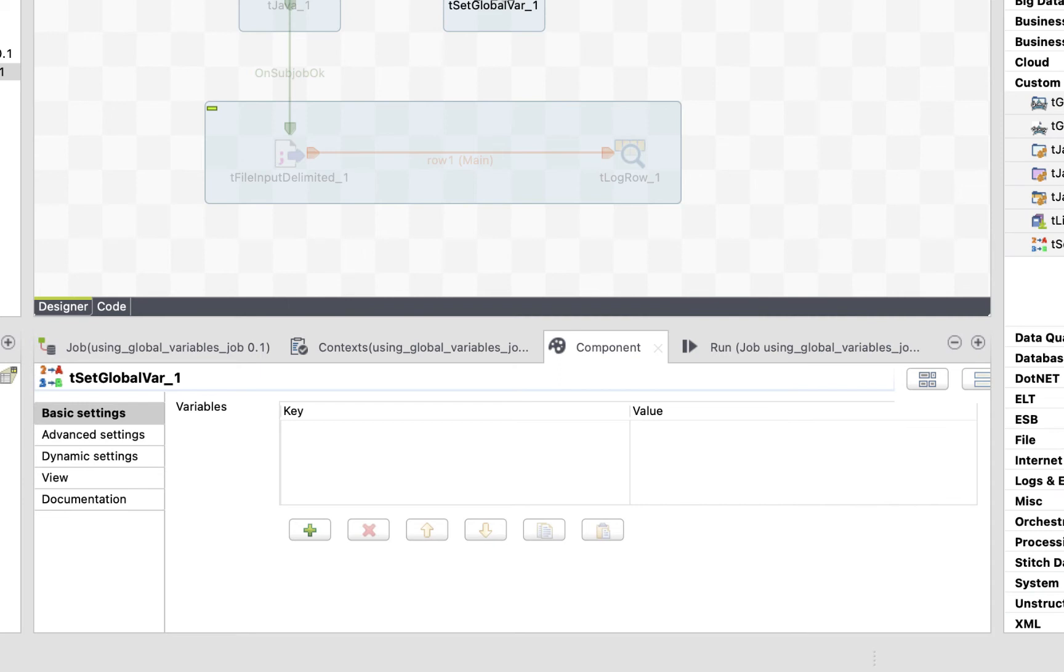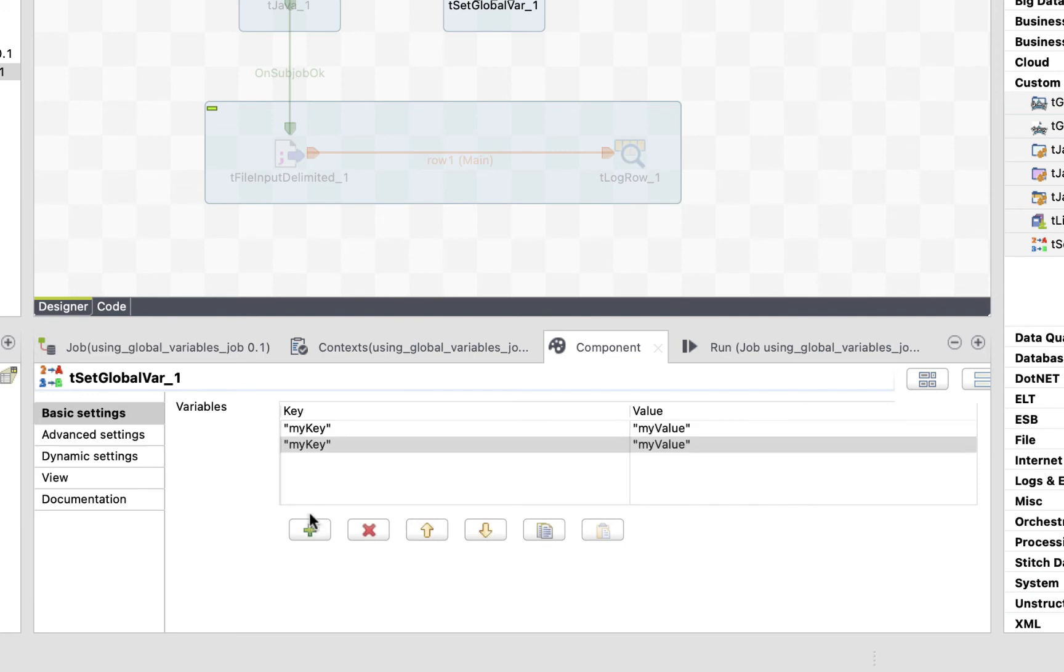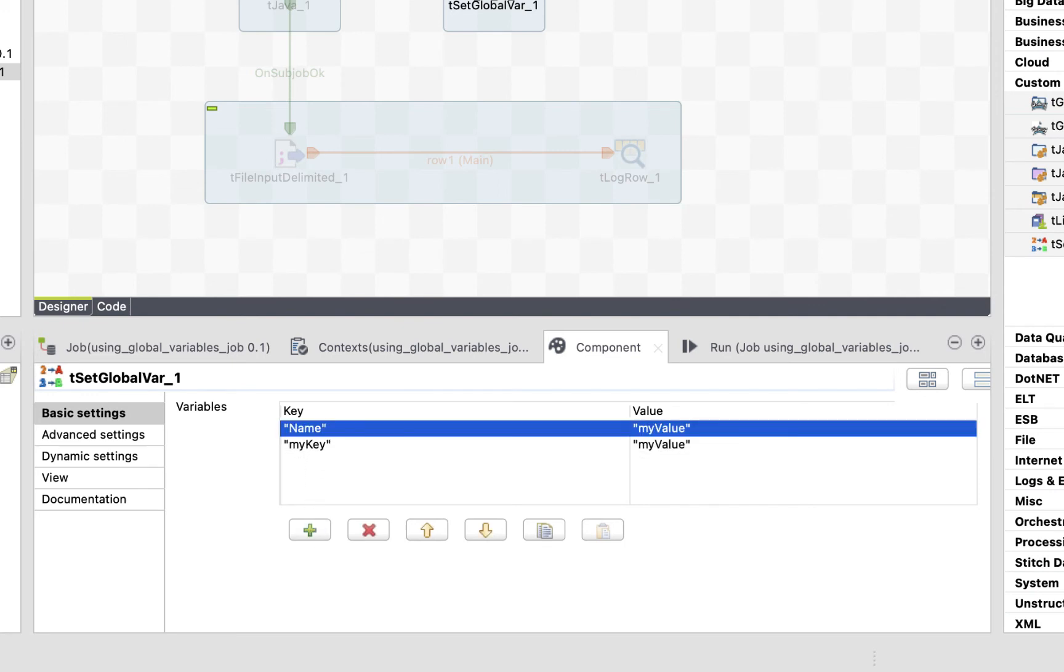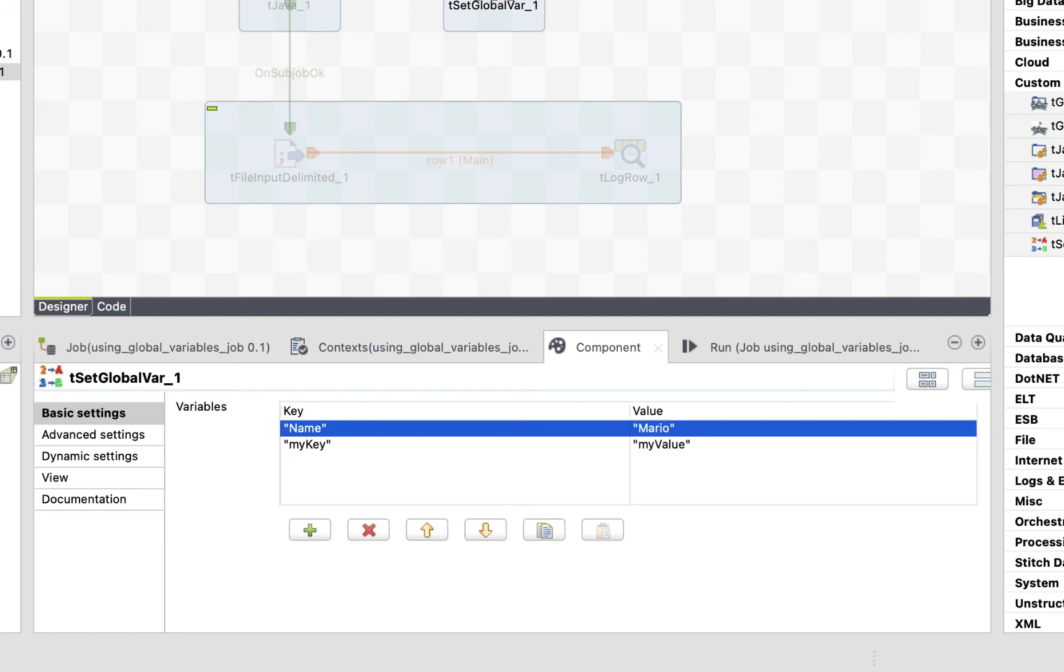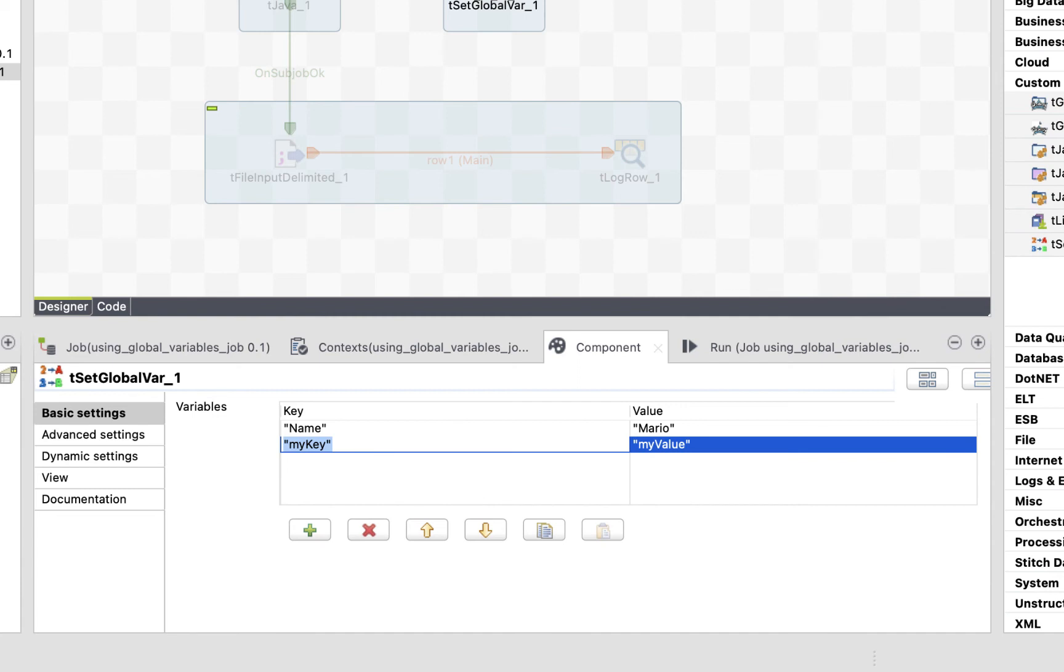Let's create the same variables we have created previously using the tjava. Click the add button to add two variables. We'll call the first one name, and its value is Mario, between double quotes of course, because it's a string. And we'll call the second variable speed, and since its value is an integer, we won't use the double quotes, and we'll just put 5.